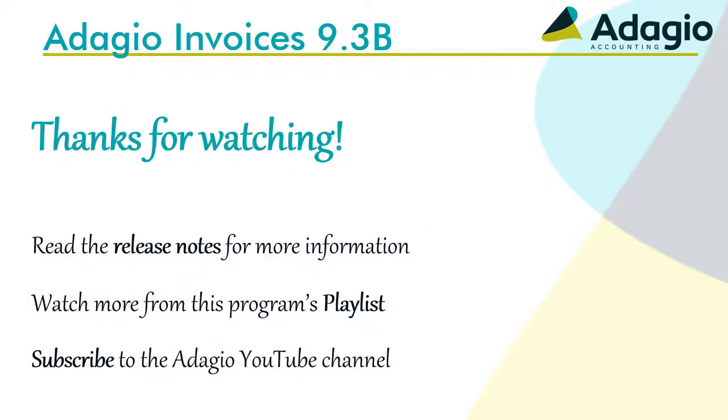Read the complete list of features and changes from the release notes. Watch another video on this Adagio program from the playlist, or subscribe to the Adagio YouTube channel. Thanks for watching.